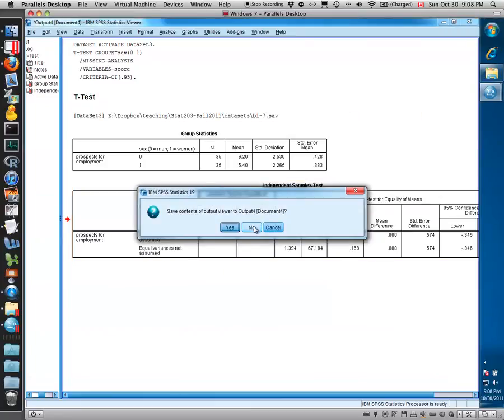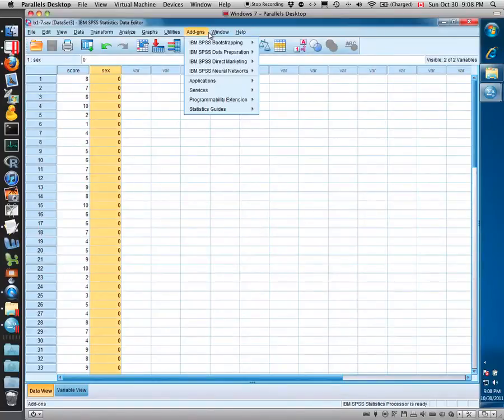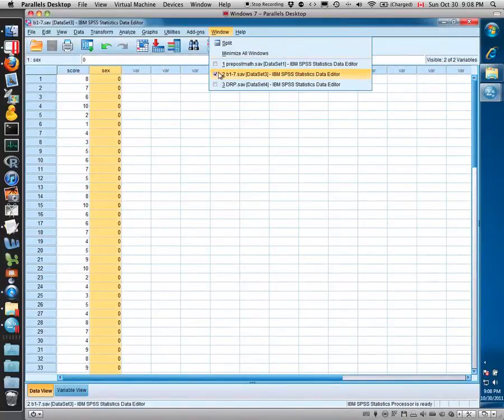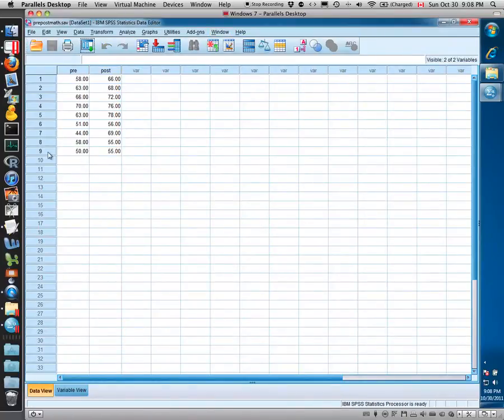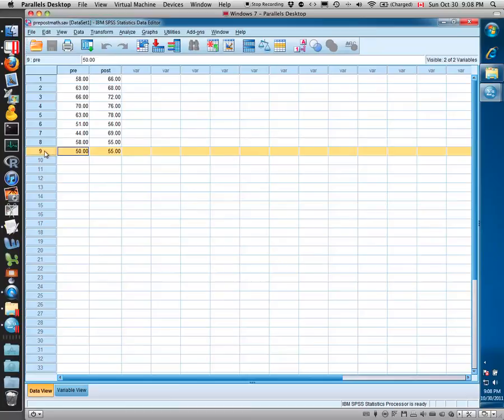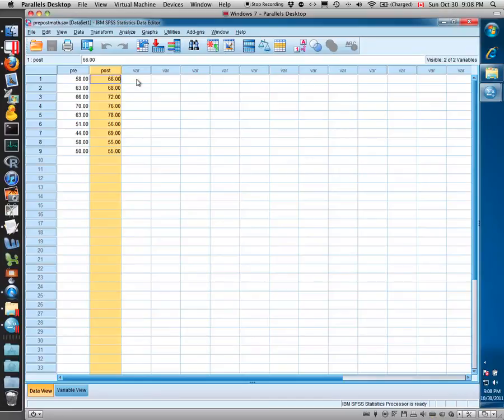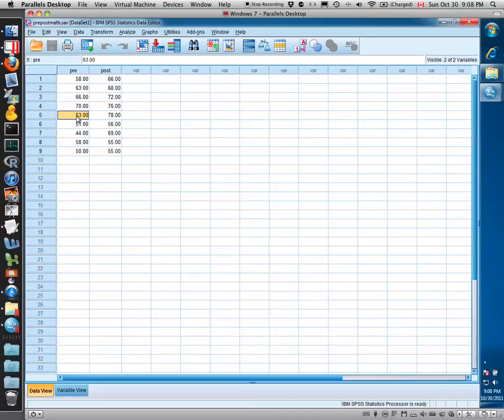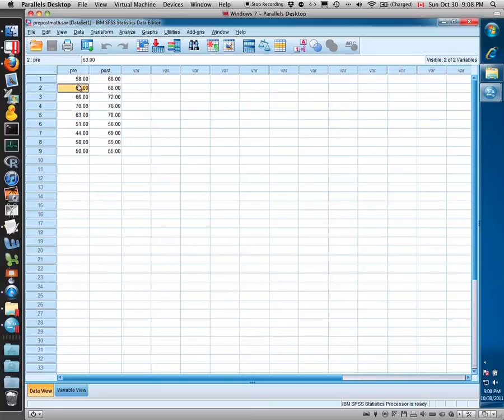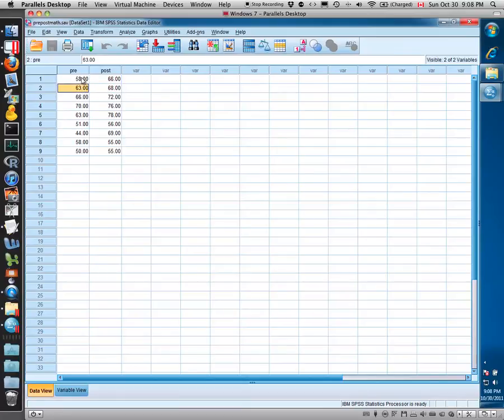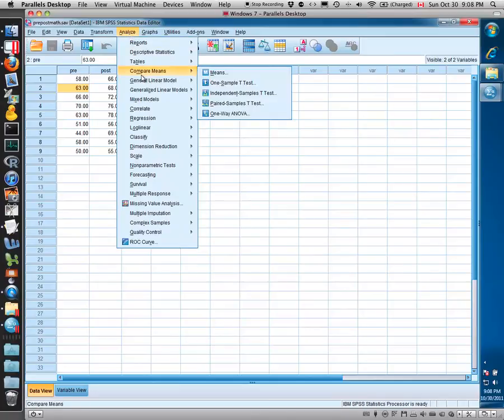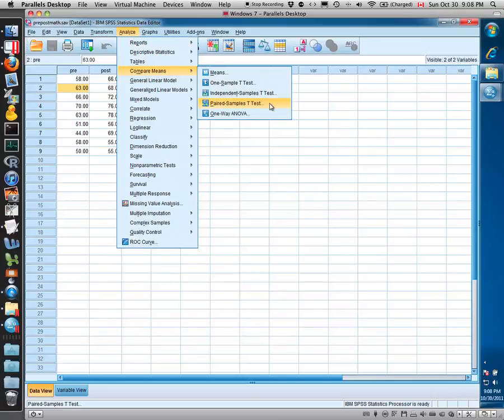Now for a paired t-test, we have another example here where we have nine individuals, and every individual was tested before a remedial class and after a remedial math class, and their scores on a math test are given here. Presumably their score would improve following the remedial math course. These are not independent results. You have the same individual measured at two time points. So if you'd like to compare pre to post, you have to identify the fact that these are not independent samples and that you have dependent samples, in fact paired samples in this case, because you have the same specific individuals measured twice.